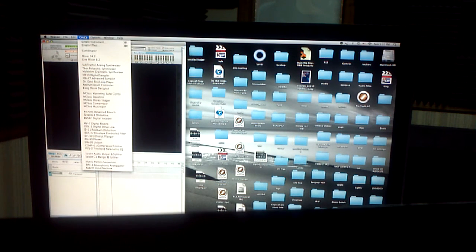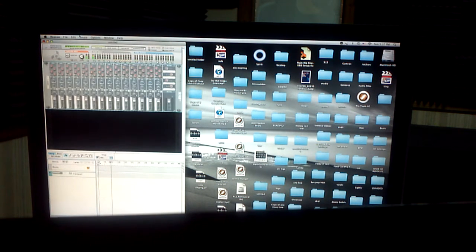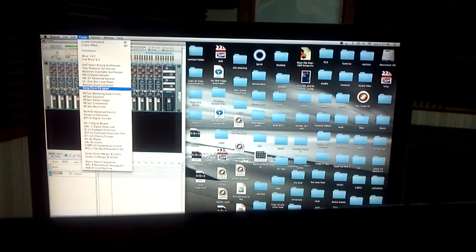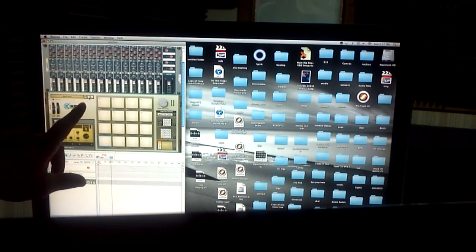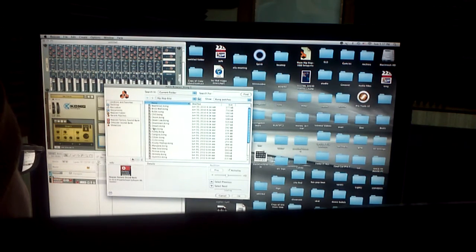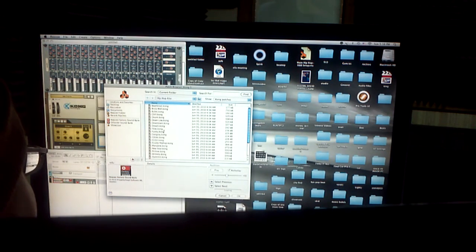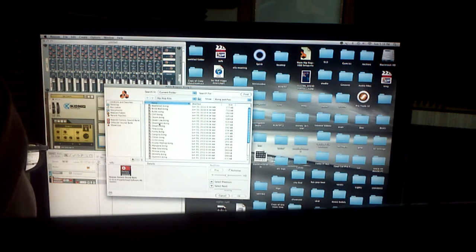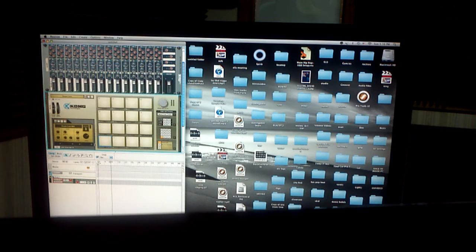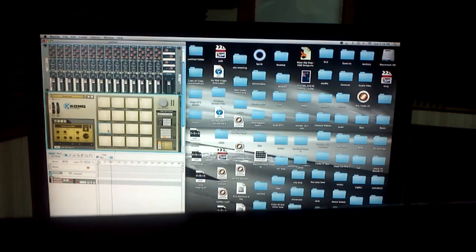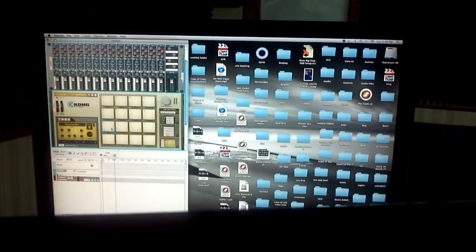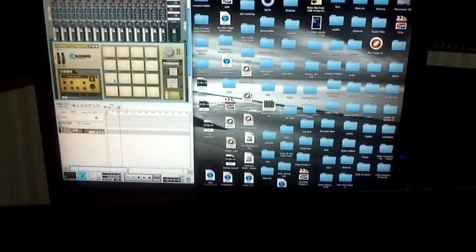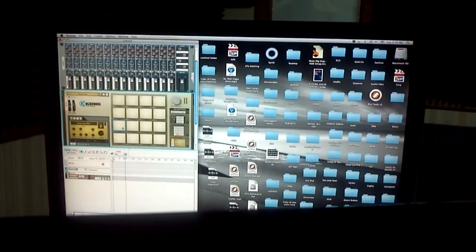First thing I'm going to do is load up a mixer. Then I'm going to load up the Kong drum designer. Then I'm going to load up a kit for that. It really doesn't matter, I'm just going to make something real quick. I got the Down Low kit going right here.